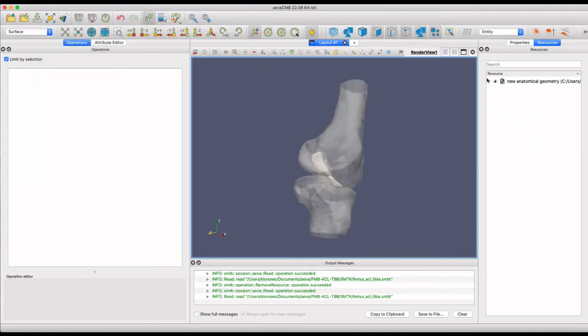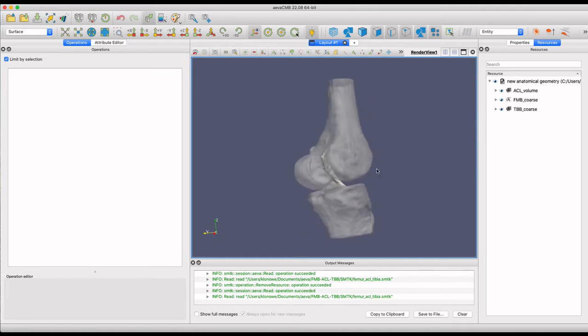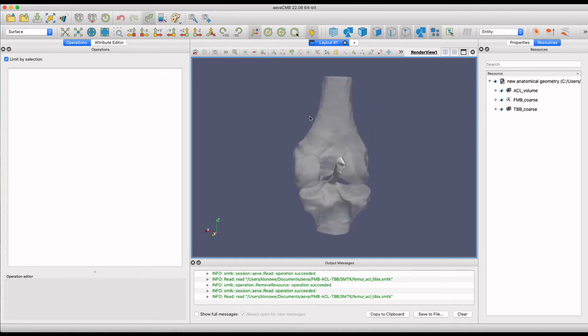Here we have loaded an SMTK file that contains a model of a femur, tibia, and ACL previously created in a separate tutorial.